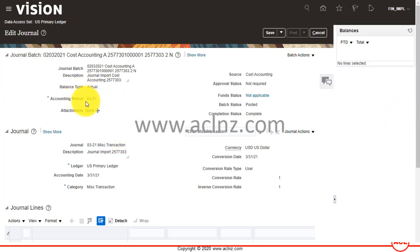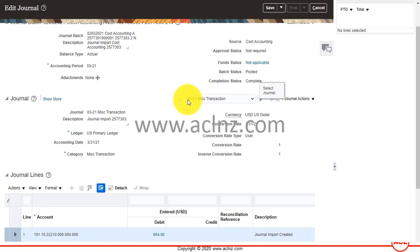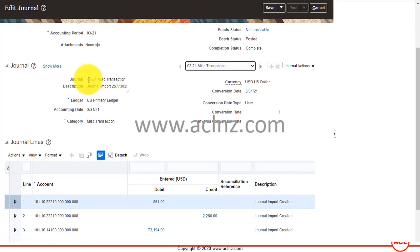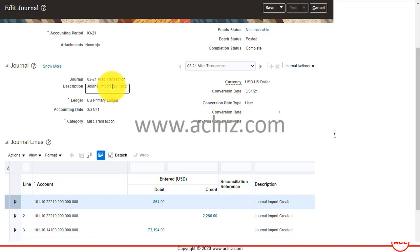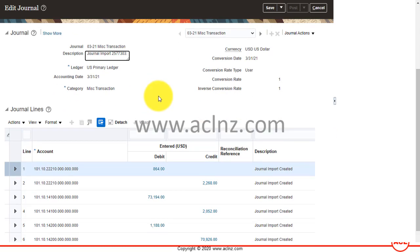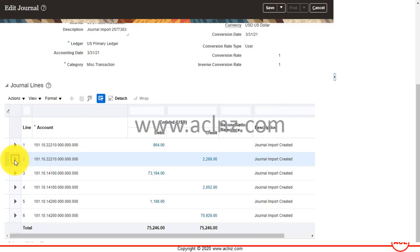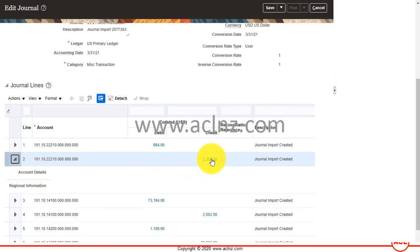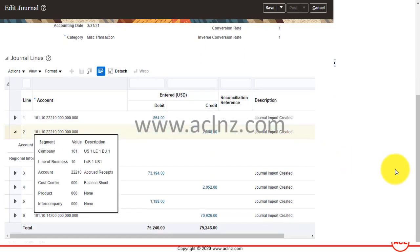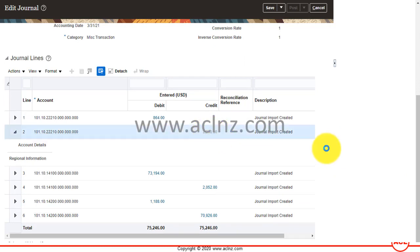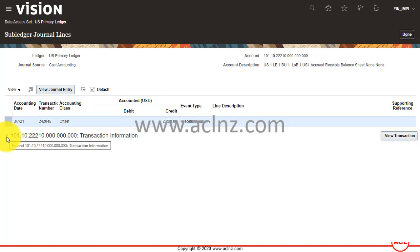You can see the source is 'Cost Accounting' and the journal name and description were assigned automatically from the request ID. Here are the journals — you can review them and drill down further for more details.